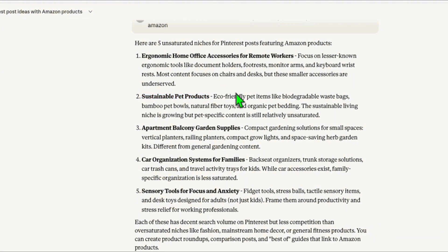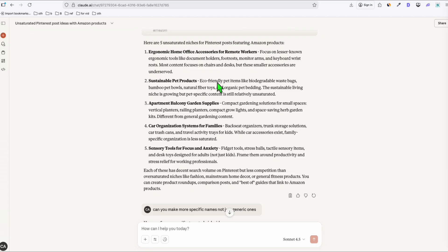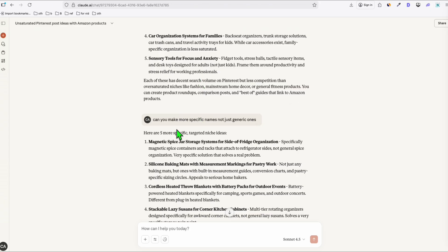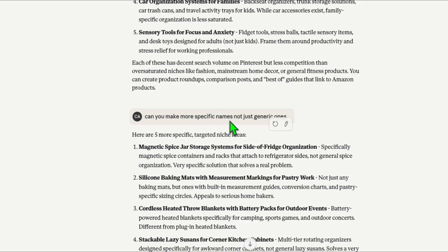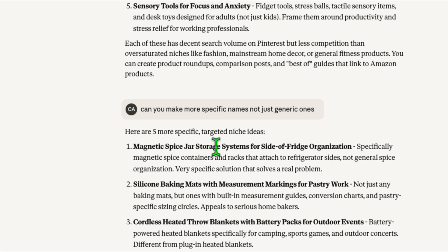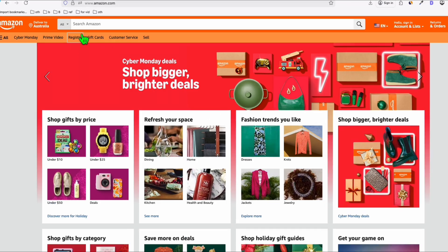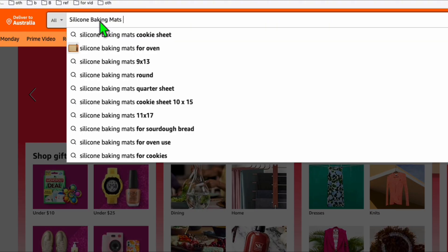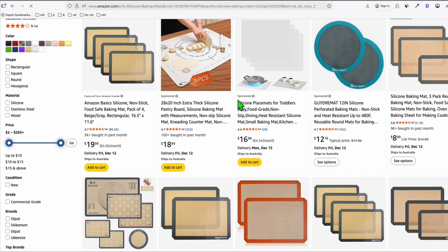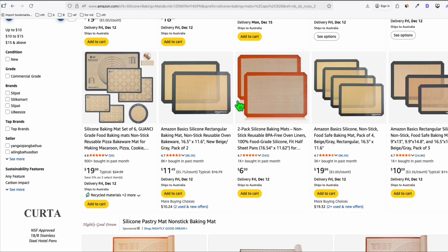So first, I went to Plaud AI and used this prompt: 'Give me five unsaturated items that I can create Pinterest posts with, with products available on Amazon.' Plaud AI provided some generic items you can find on Amazon. To get ahead, we need to ask for specific product names, because a specific name — like 'magnetic spice jar storage' — is a very unique niche with less competition.